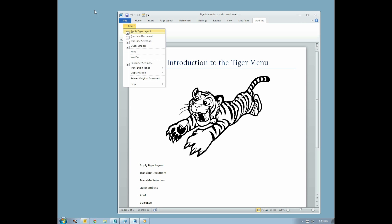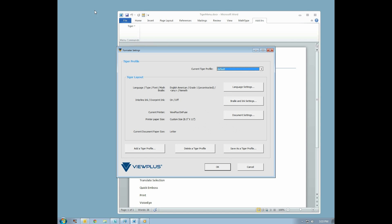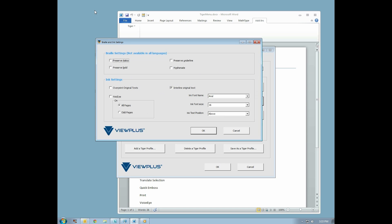Click the Add-ins menu, Tiger, and Formatter Settings. At the top, there is the Braille Settings section.